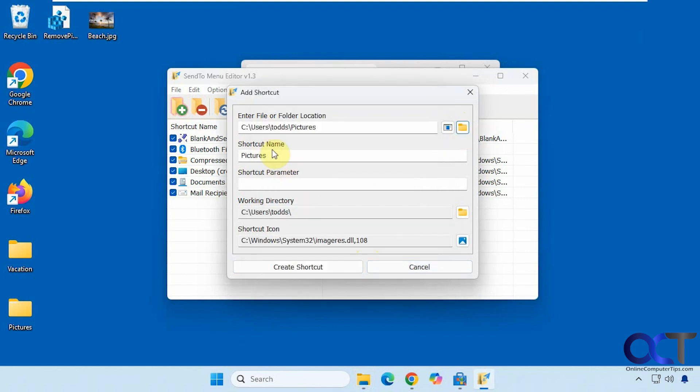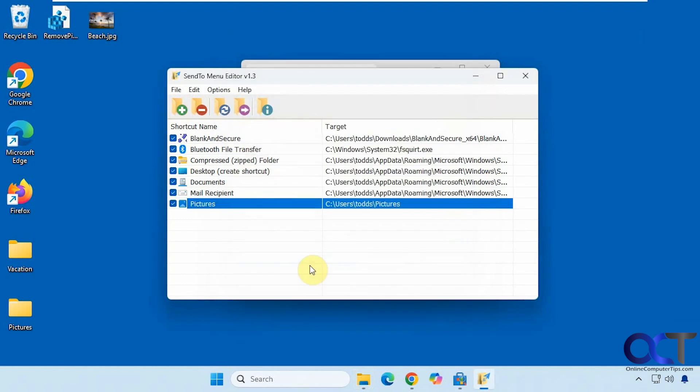You can change the name and add a parameter. The working directory has to be under your user profile for it to work. You can also change the icon; it should pick the default icon. Click on Create Shortcut.